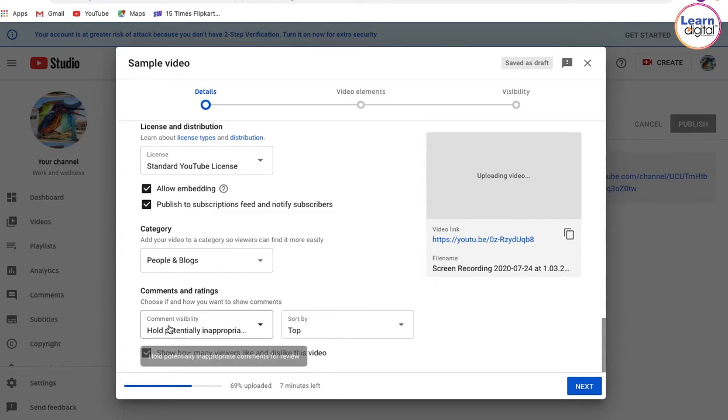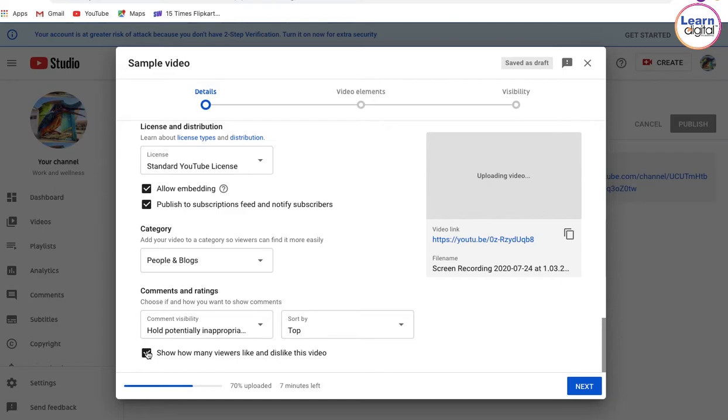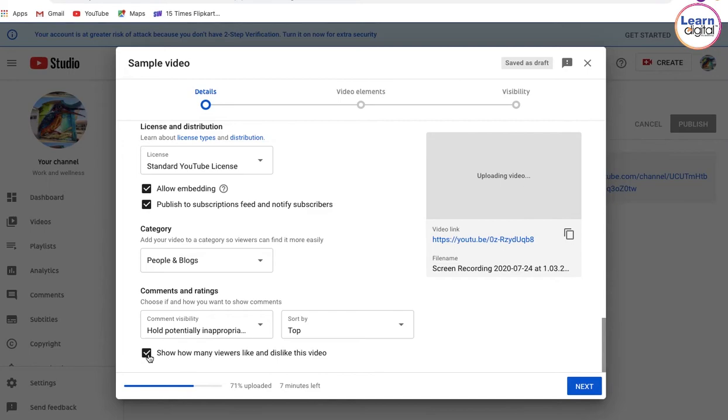Would you like the viewers to get to know how many dislikes or likes you have received over the video? You can go via this section over here. Perhaps recently we have seen many examples of videos being disliked within a very short span of time. If you do not wish to have that experience, you can certainly uncheck this button from here.